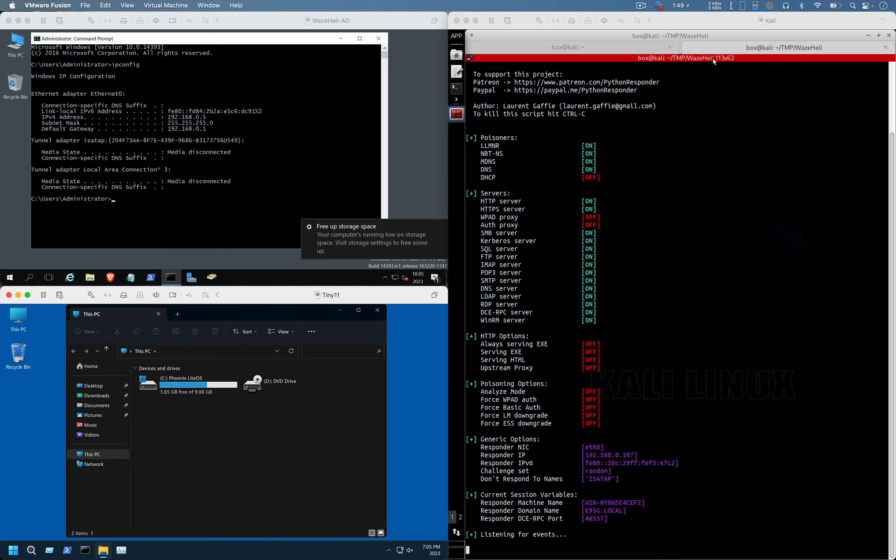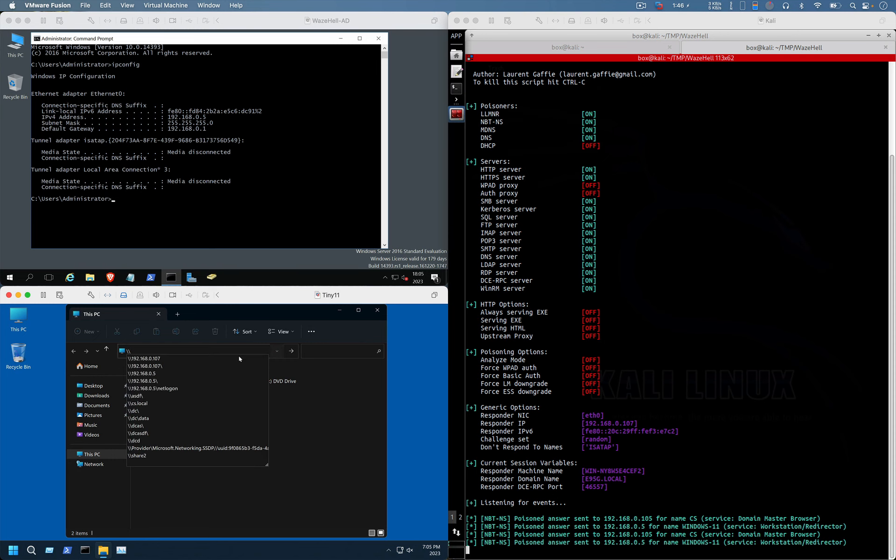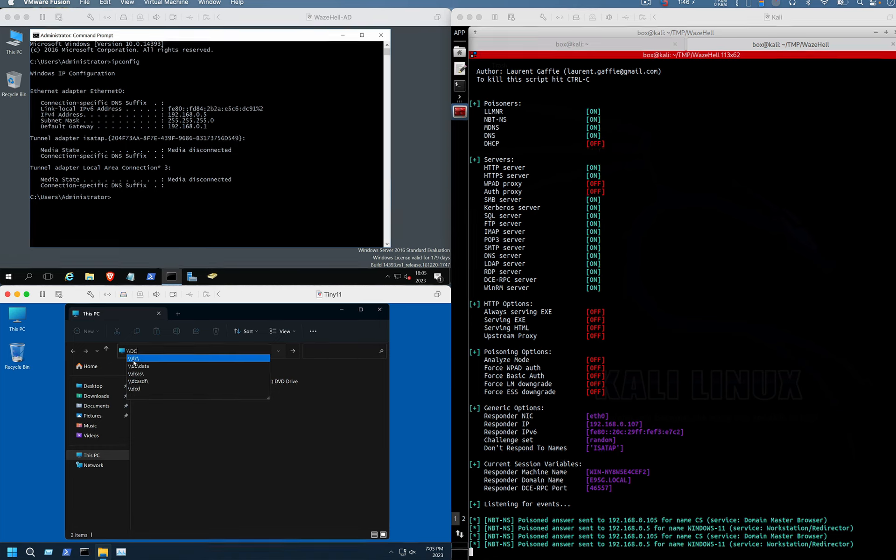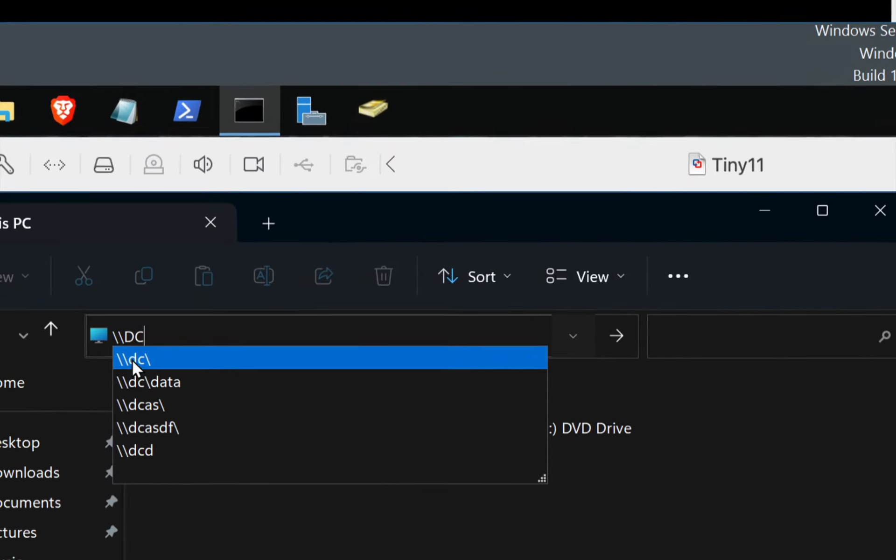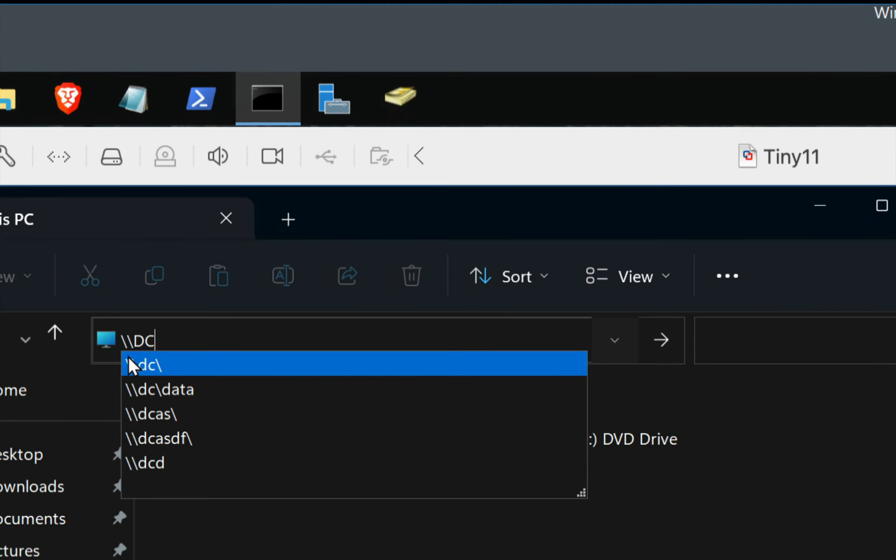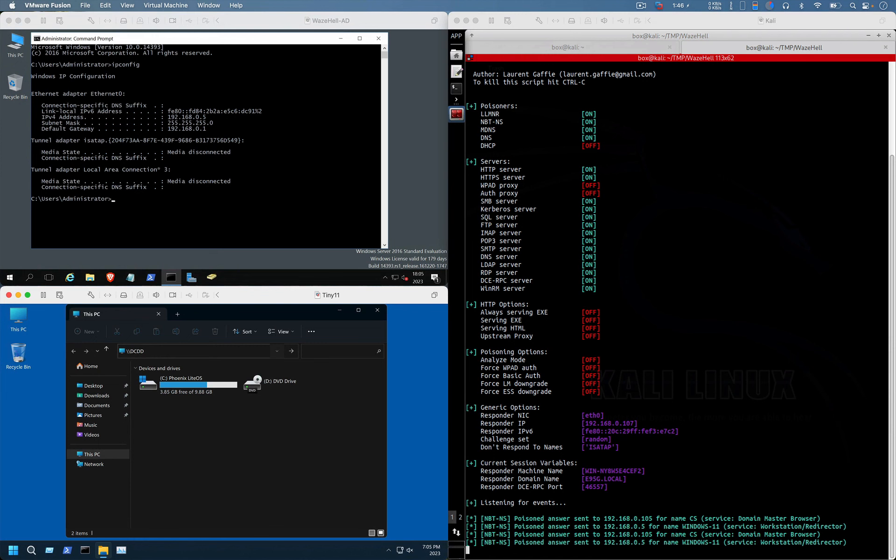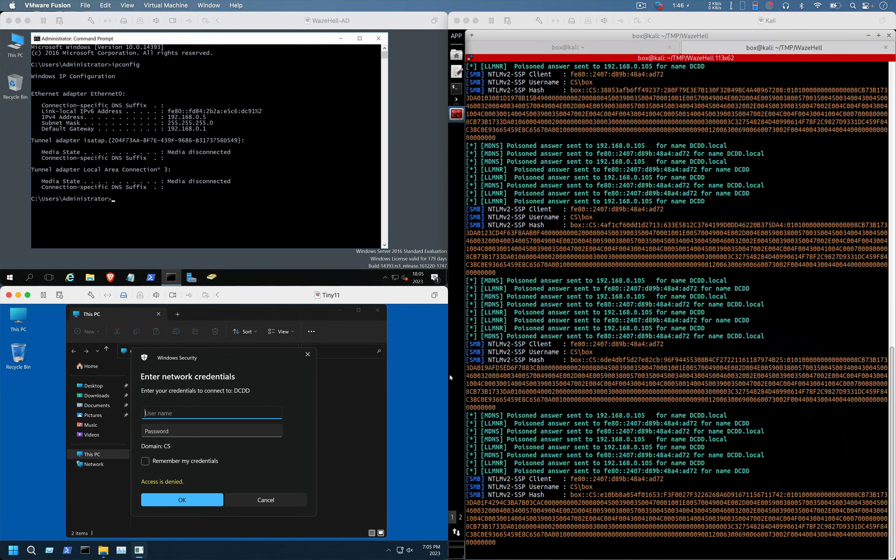In that case, since we have enabled the Responder in our Kali machine, whatever NTLM hashes we will get, all of them will be in our Kali. Suppose I am accessing my DC machine, but instead of writing DC, I am making some small change such as I'm going to type DCDDDD. Once I hit enter, as we can see, we have been granted with the user's hash.